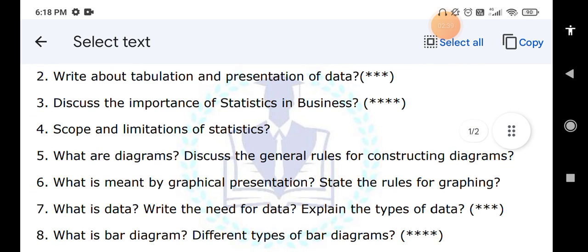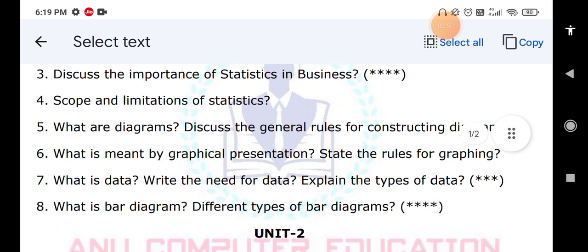Different types of data — primary data and secondary data — you have to explain. What is a bar diagram and what are the different types of bar diagrams? There is the simple bar diagram, multiple bar diagram, and percentage bar diagram. All these diagrams you have to explain.